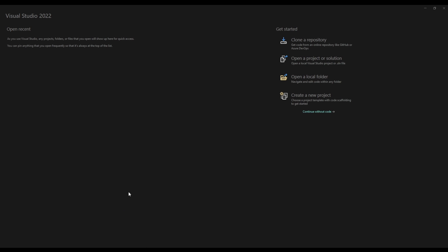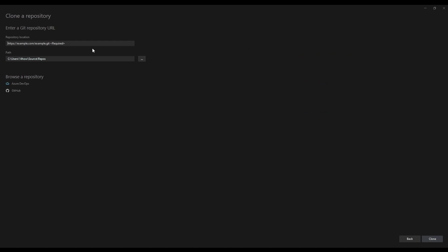Once your Visual Studio is open, navigate to the top right corner, hit Clone Repository, copy and paste the link in the description to my repository, and hit Clone.